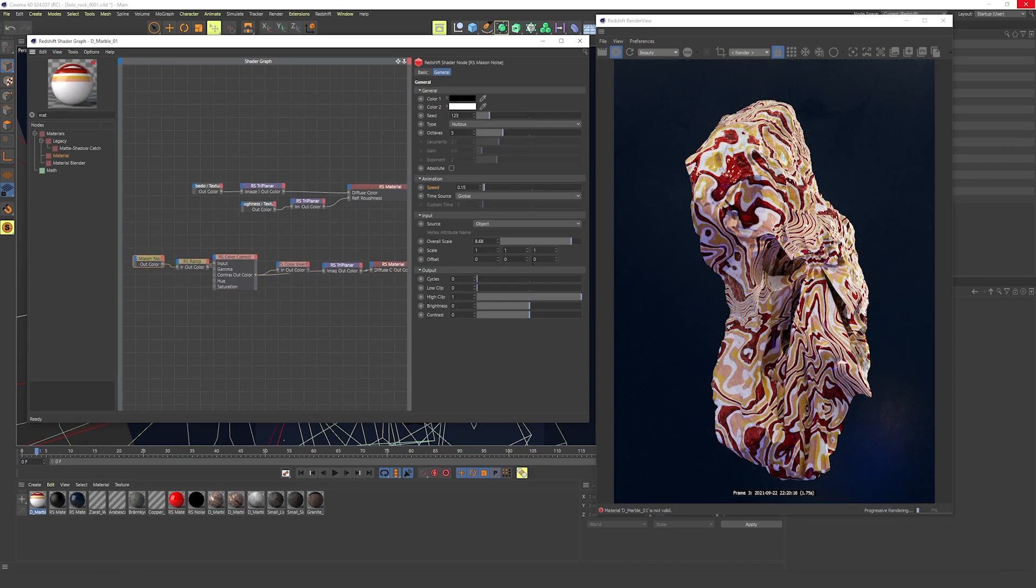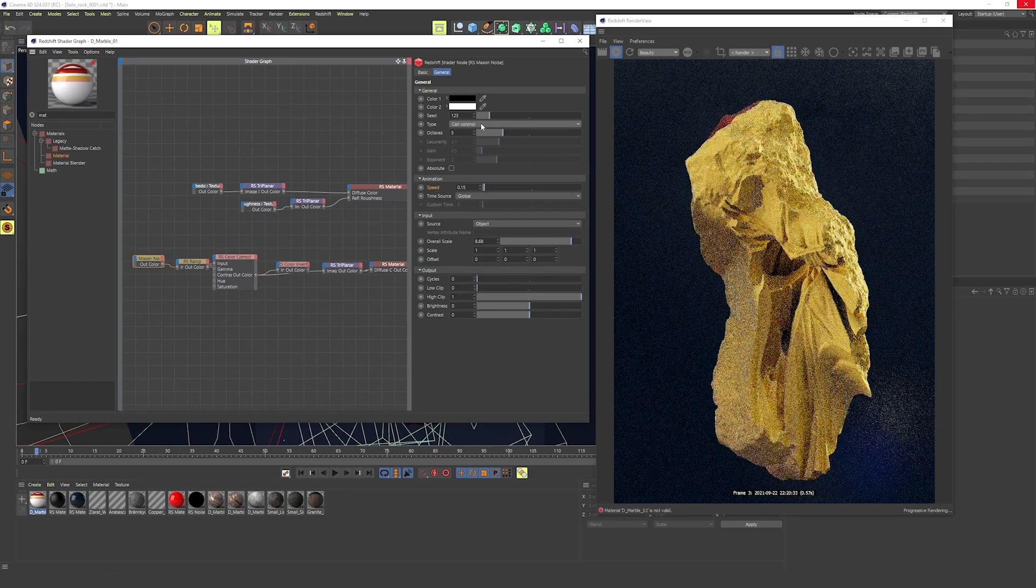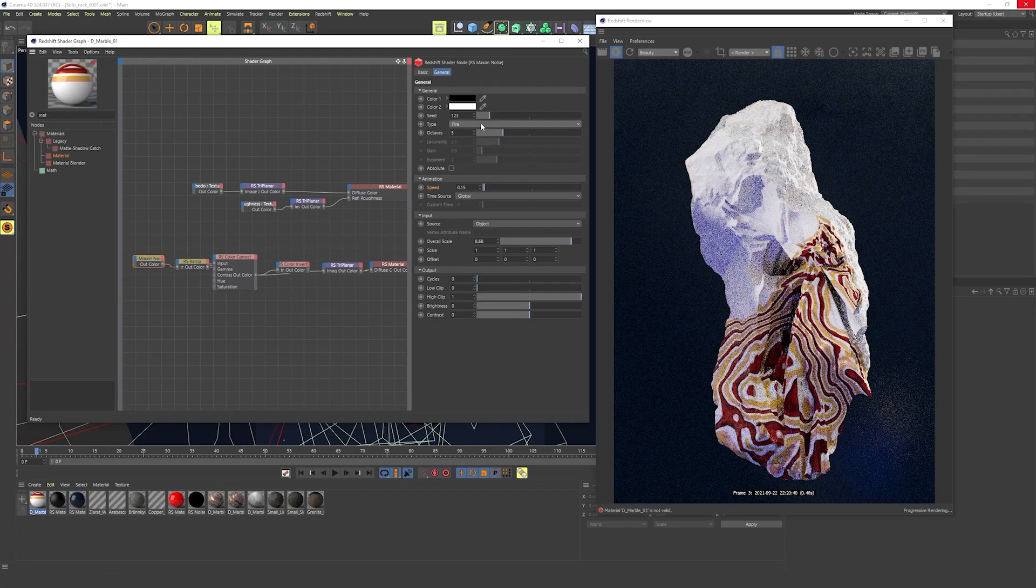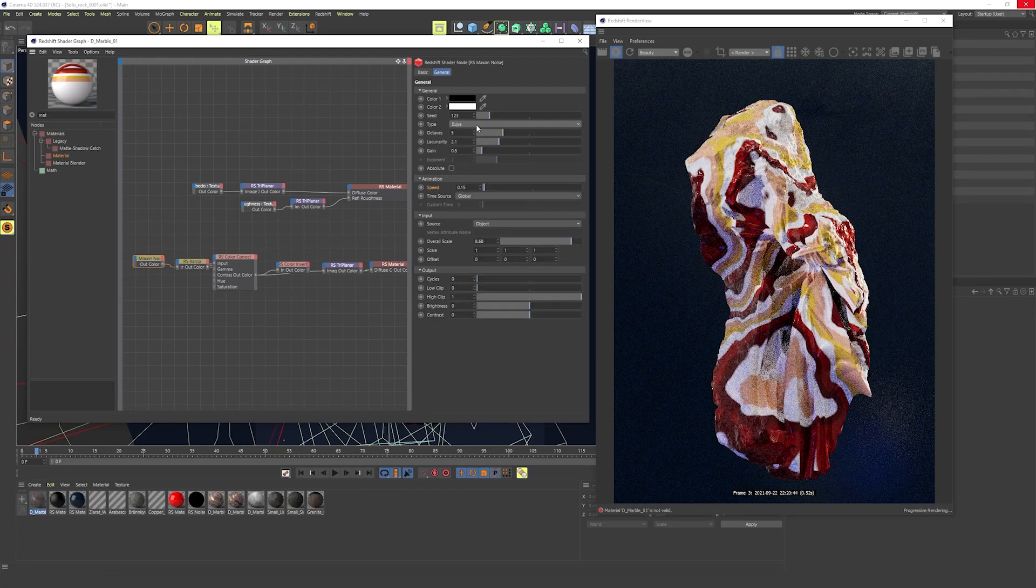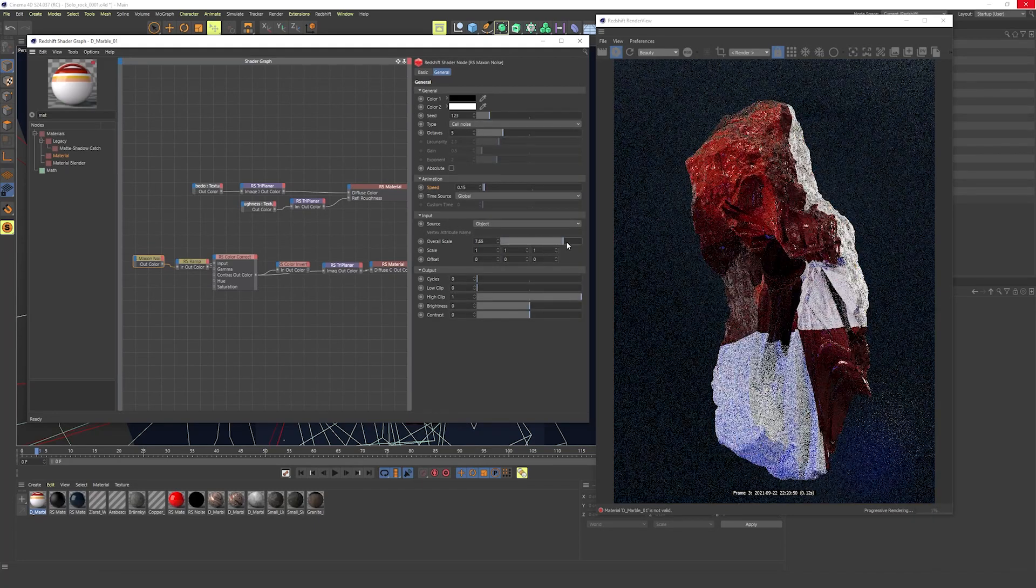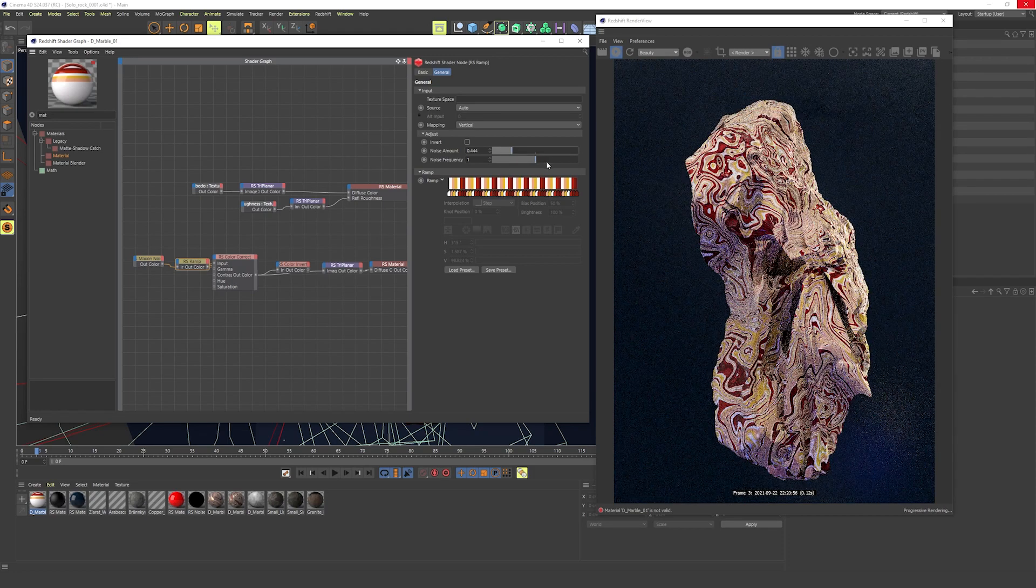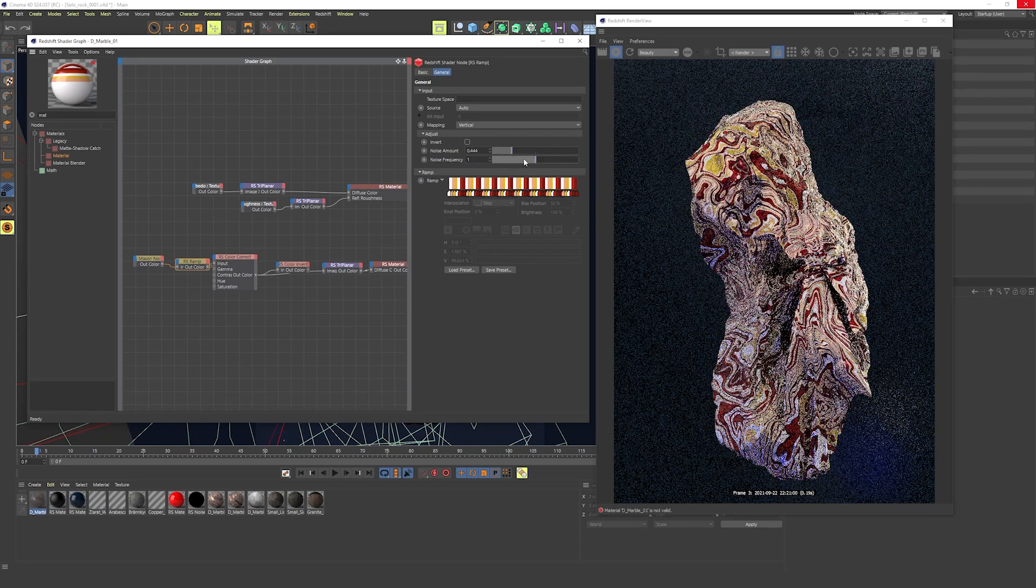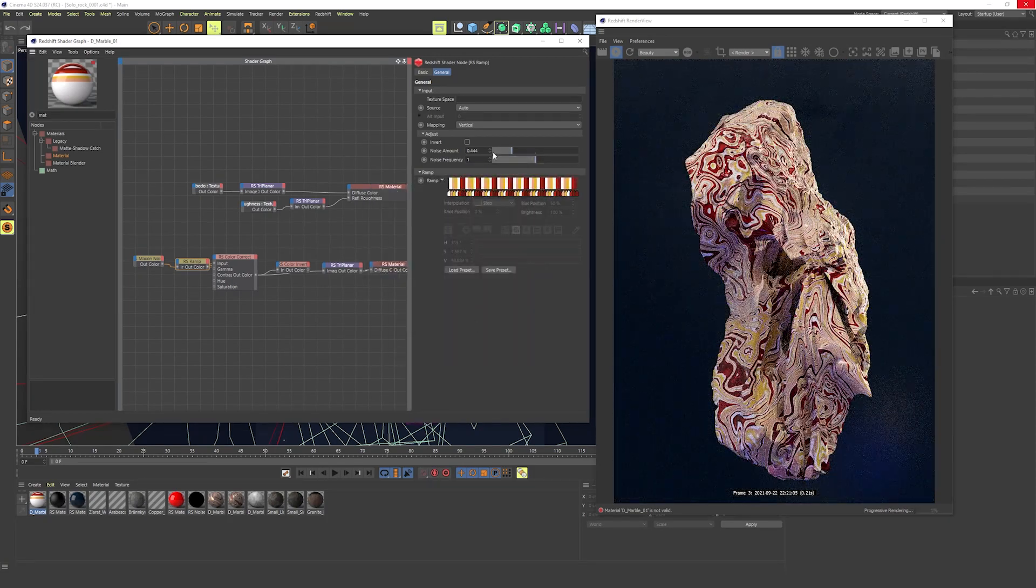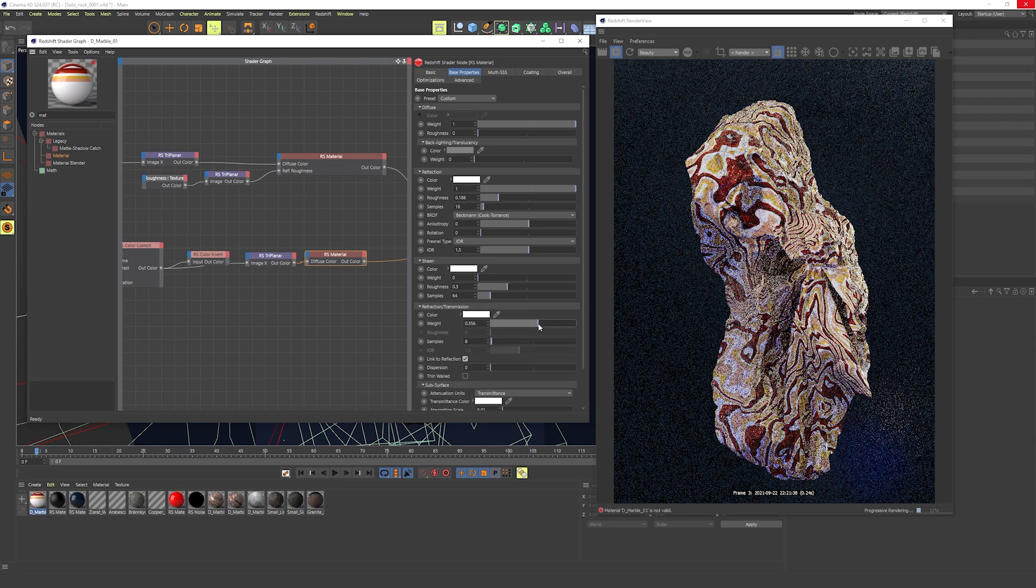The color invert can be an extra thing to get completely different colors. Since there is the noise, the ramp, the color correct, invert, triplanar mapper, and even your material node, there are so many factors that are procedural which can give you so many unique looks by just changing one setting. Endless variants, endless fun.